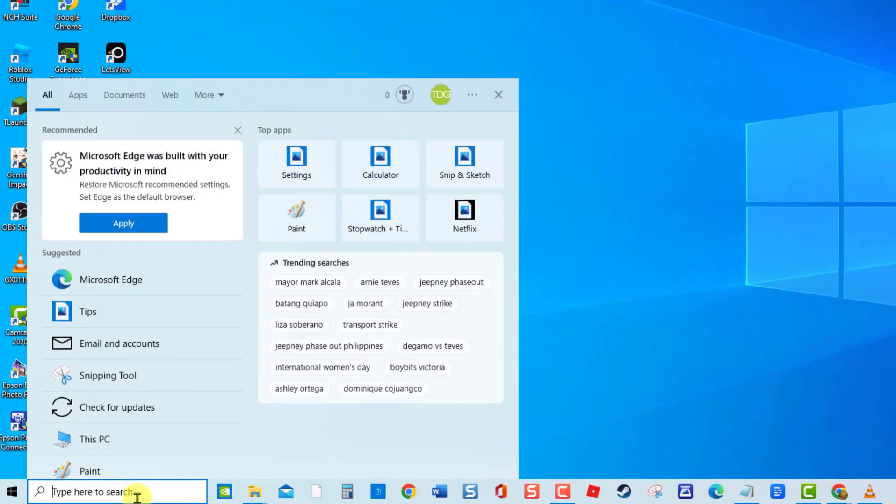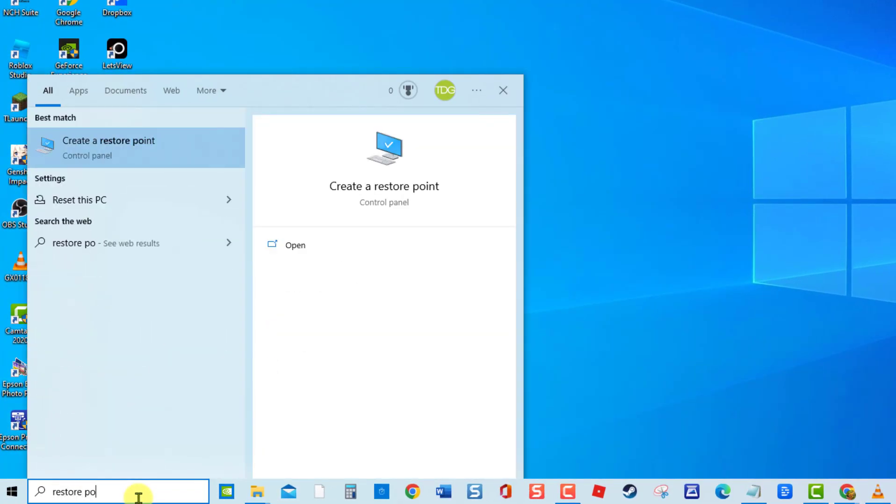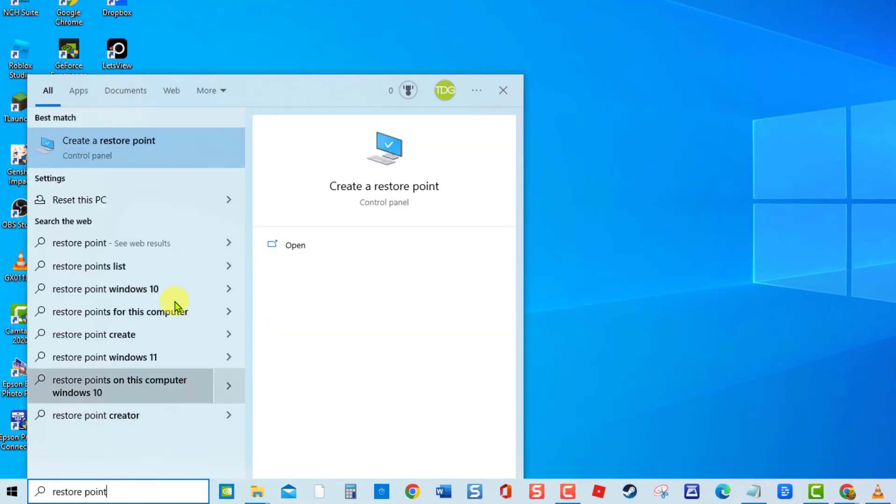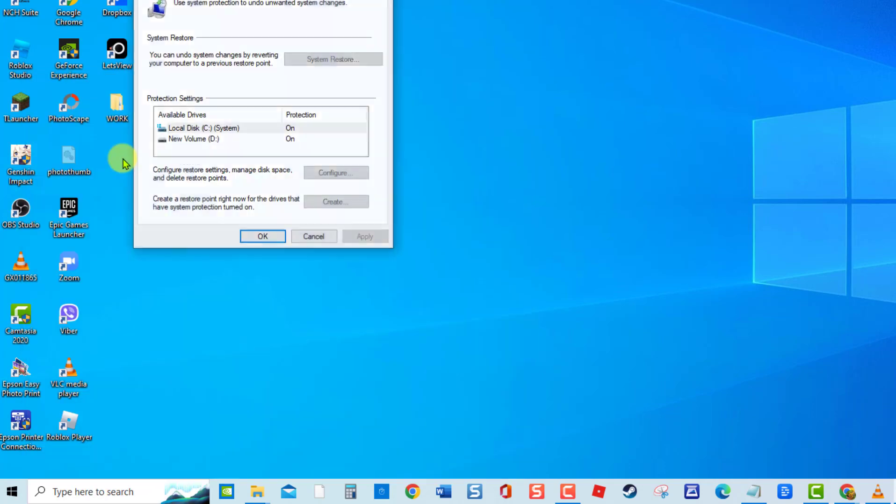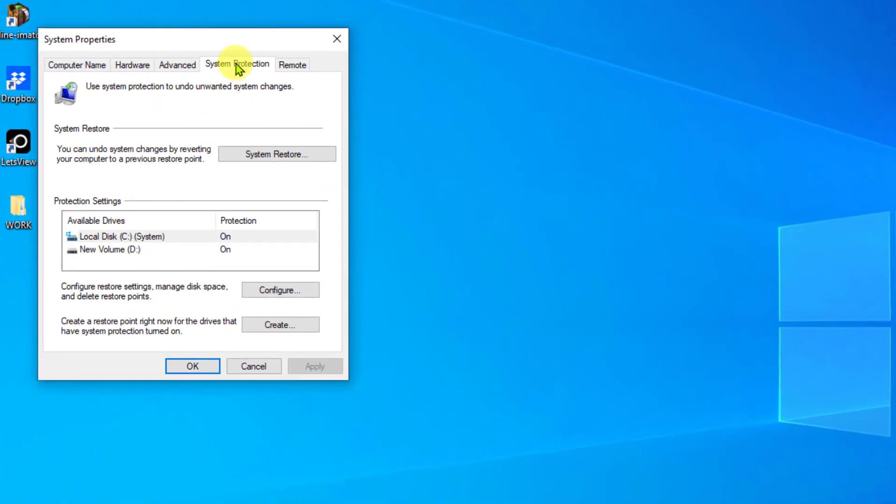To do this, at the search bar located at the lower left, type restore point. Click Create a Restore Point option. Under System Protection tab, click the Create tab.